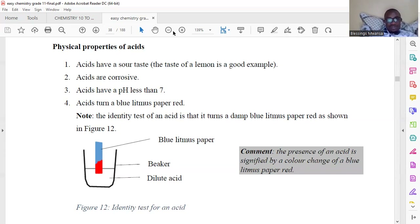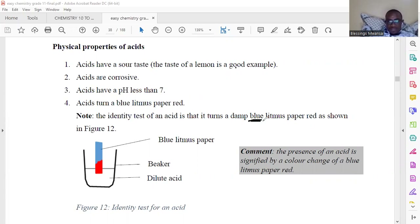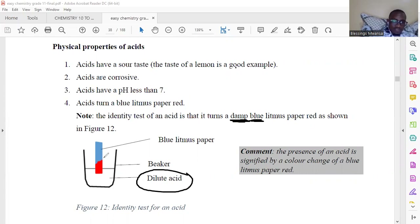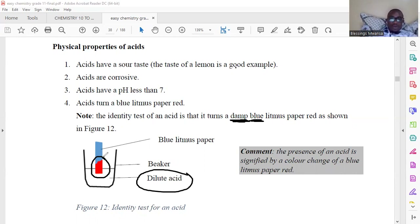The identity test of an acid is where you can fully confirm the presence of an acid. If you are given two containers both containing colorless solutions and want to know which contains an acid, use a blue litmus paper — moisturized a bit — and dip it in the solution. It will change from blue to red. The moment there is that color change, this confirms that what is contained in the beaker is an acid.